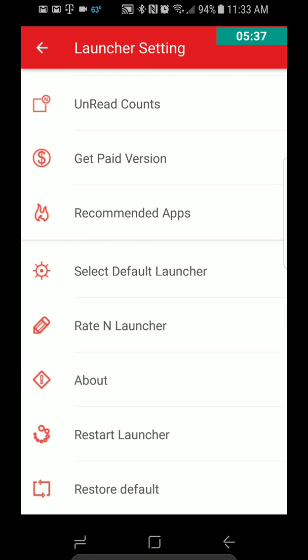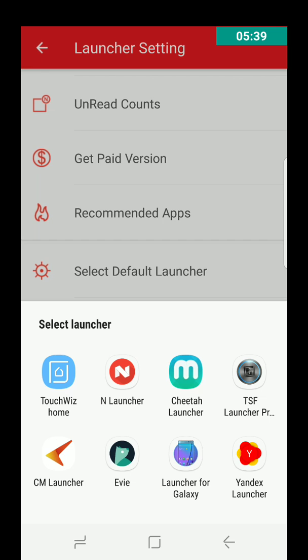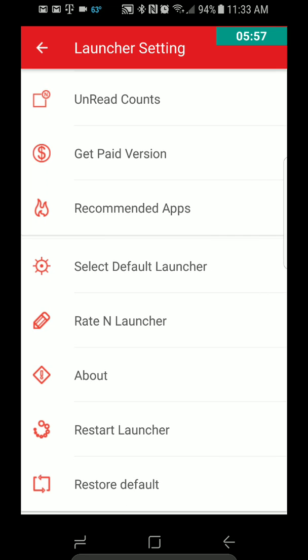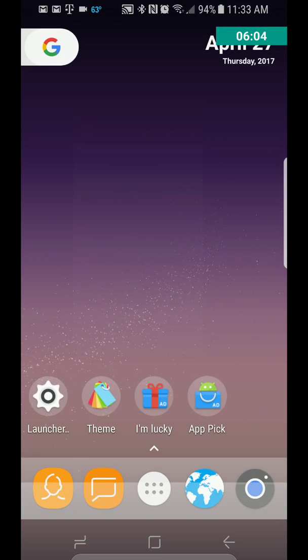Select default launchers, so we can also select a launcher here for default, which is kind of nice, because the other way to do that is to go into your settings, apps, and go to your default apps, and then you can change it there, too, which I might show you in just a minute. Rate in launcher about, restart launcher, restore defaults.